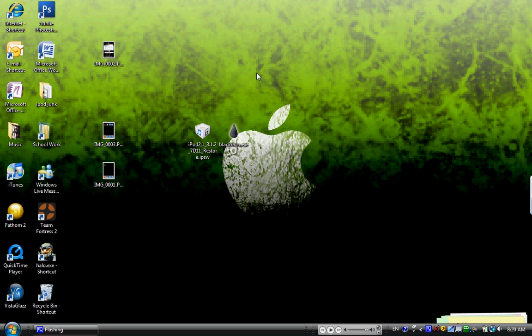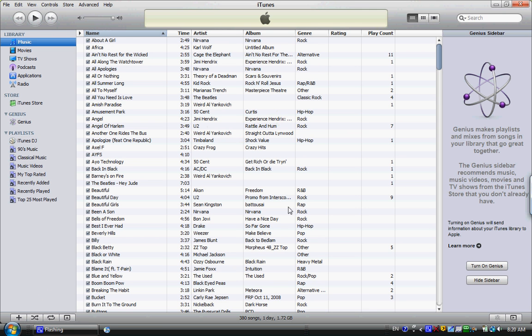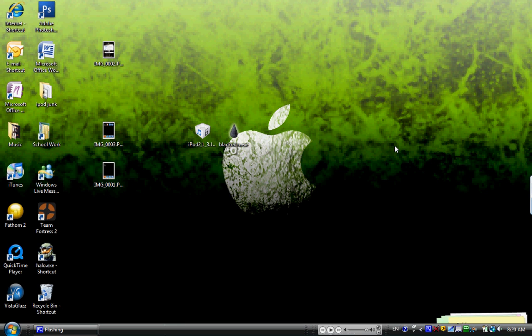So the first thing you're going to want to do is update to the 3.1.2 in iTunes. Really simple. All you've got to do is download it and then restore to it. Once you're on the 3.1.2, not jailbroken, you're just a normal iPod user.